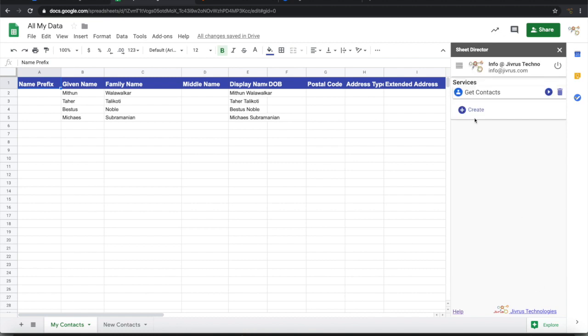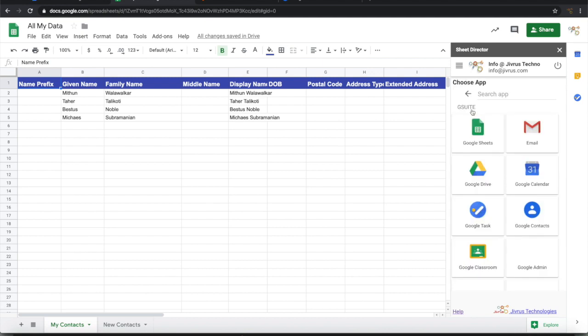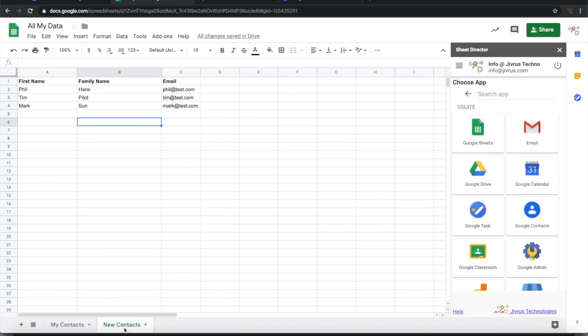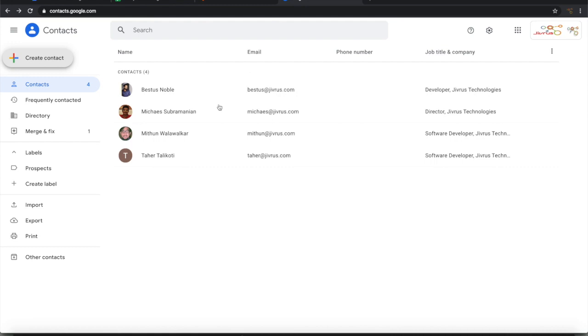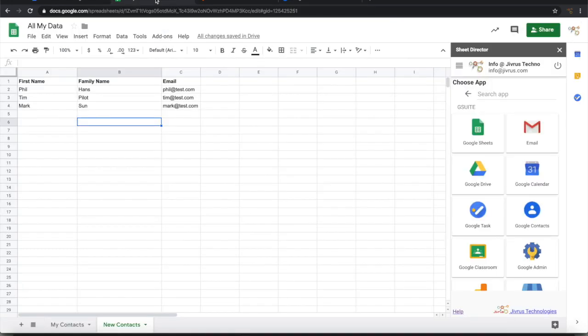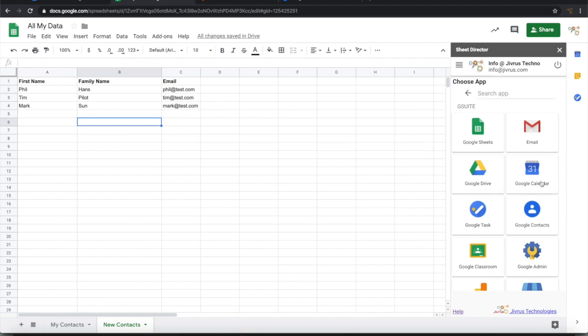Now let's create another service for posting new contacts that I have in another tab here. I have three contacts. I want to post these so that it should appear along with my existing contacts here. For this again I am going to create a new service.